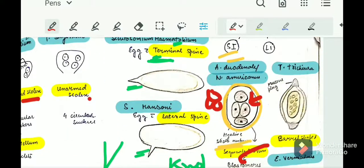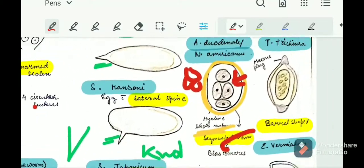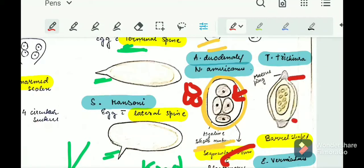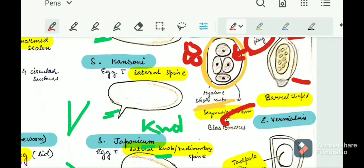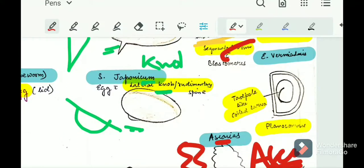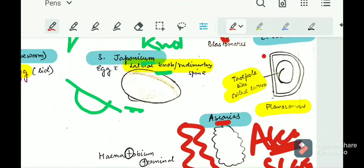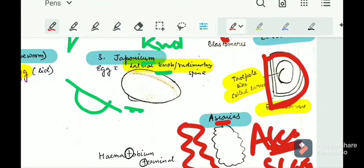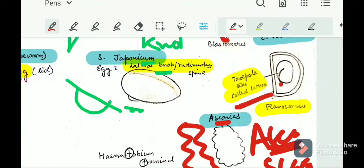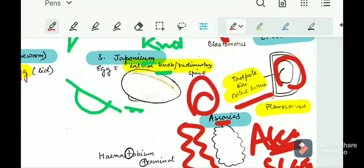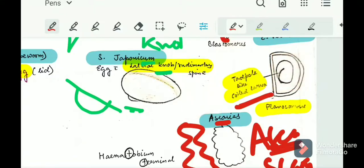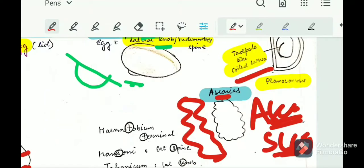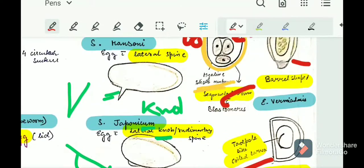Large intestine nematodes include Trichuris trichiura and Enterobius vermicularis. Trichuris trichiura is easy to identify — it is barrel-shaped with mucus plugs at both the bipolar ends. Enterobius vermicularis has a plano-convex egg with a tadpole-like coiled larvae inside. So a plano-convex egg with a coiled tadpole-like larvae is Enterobius vermicularis.